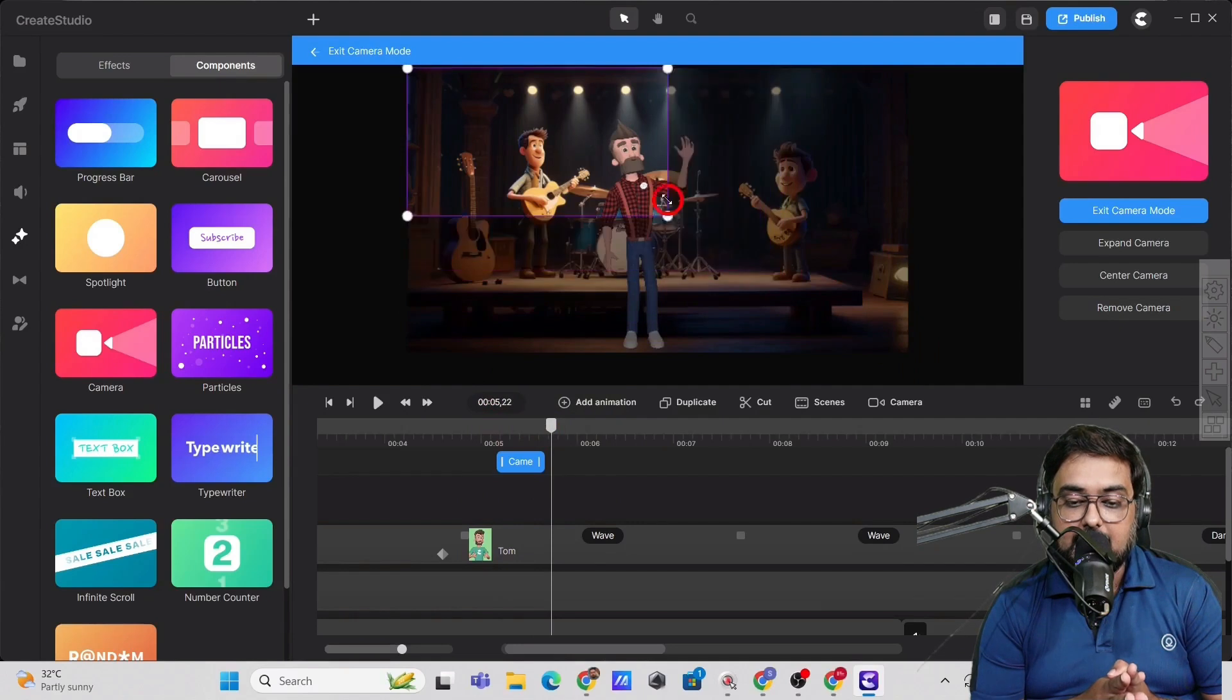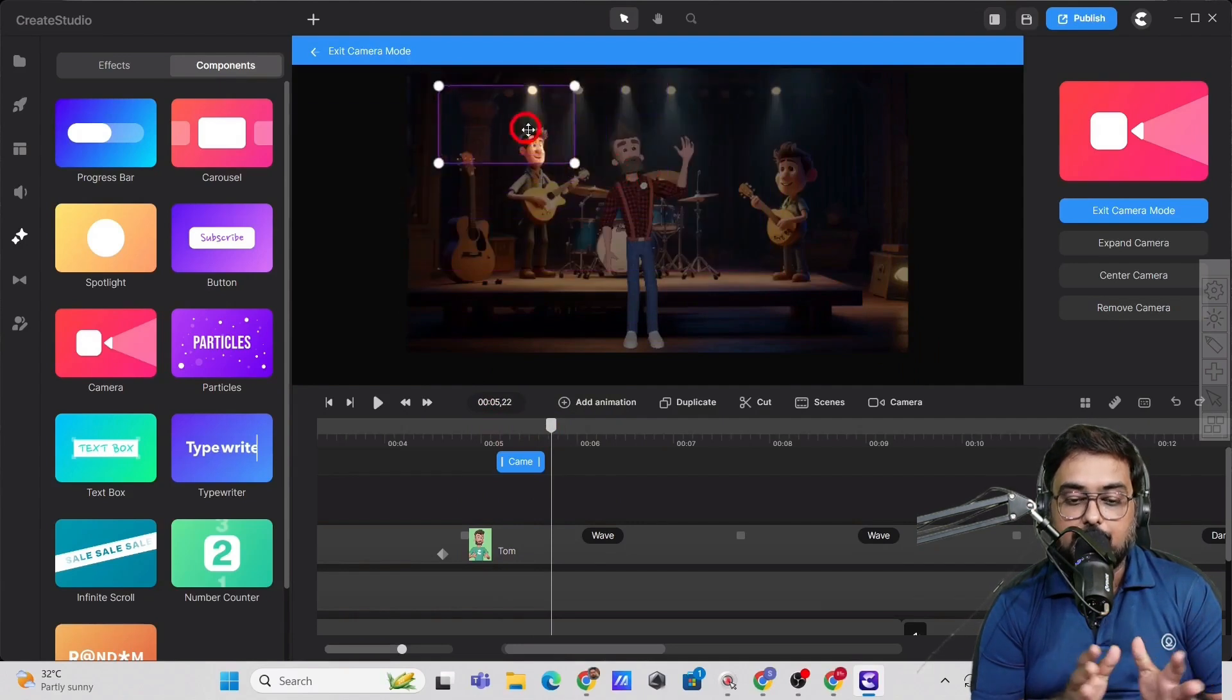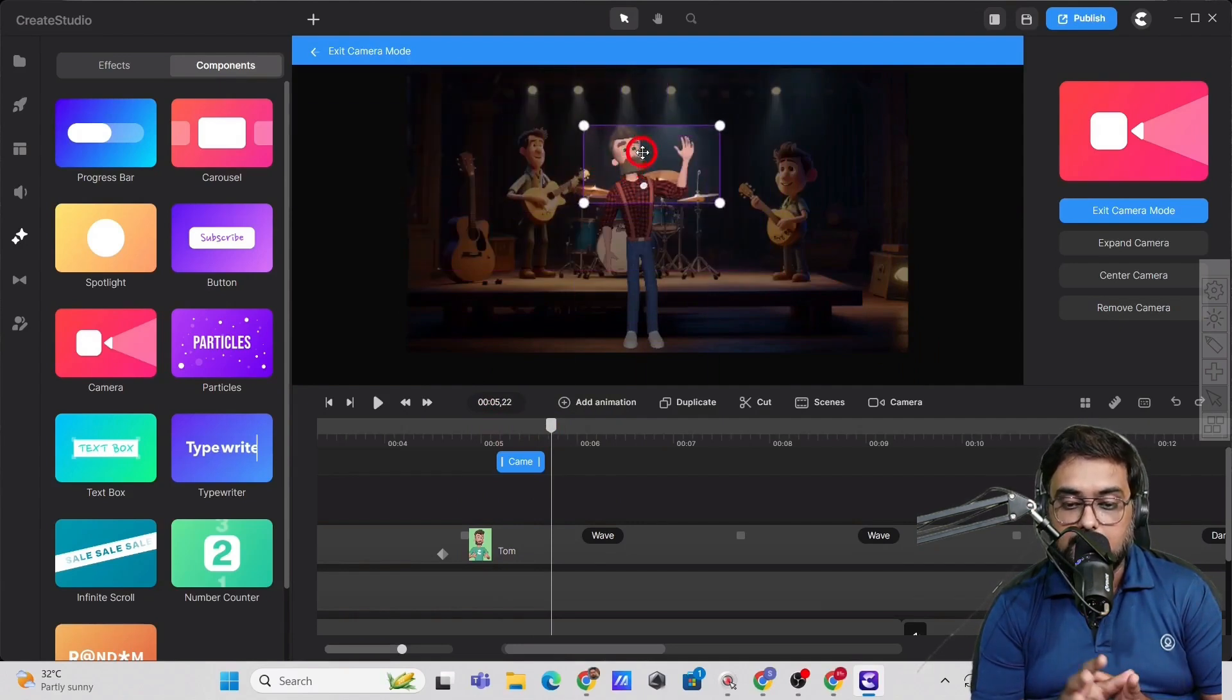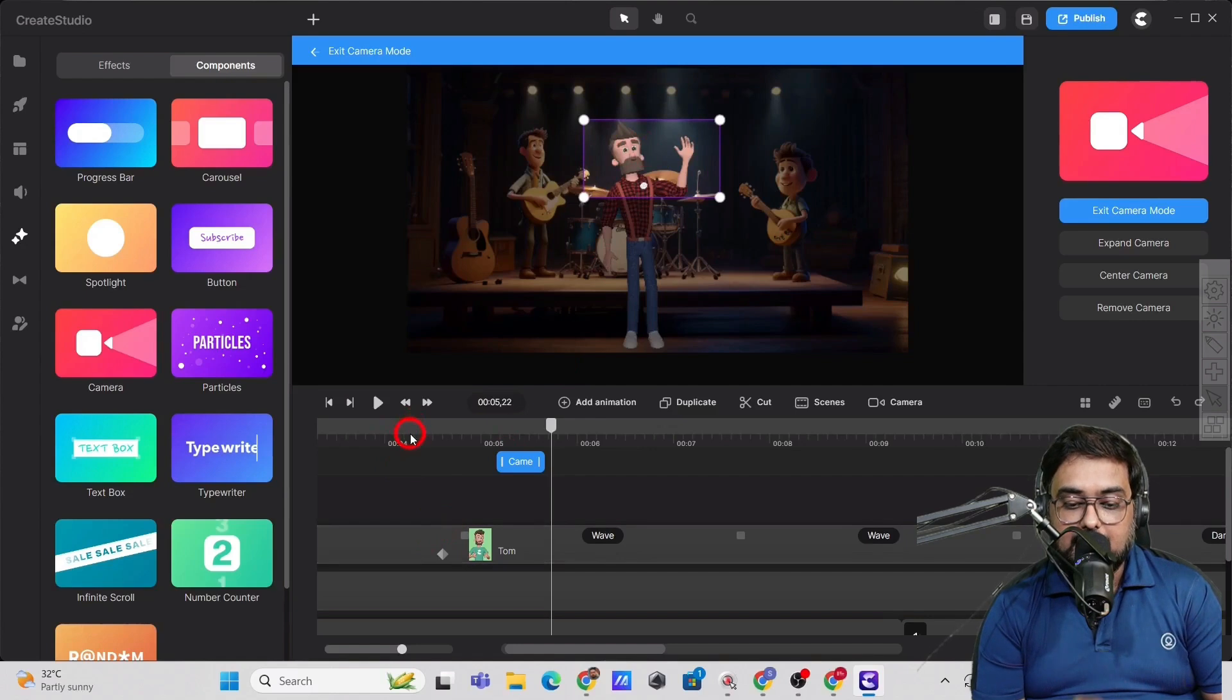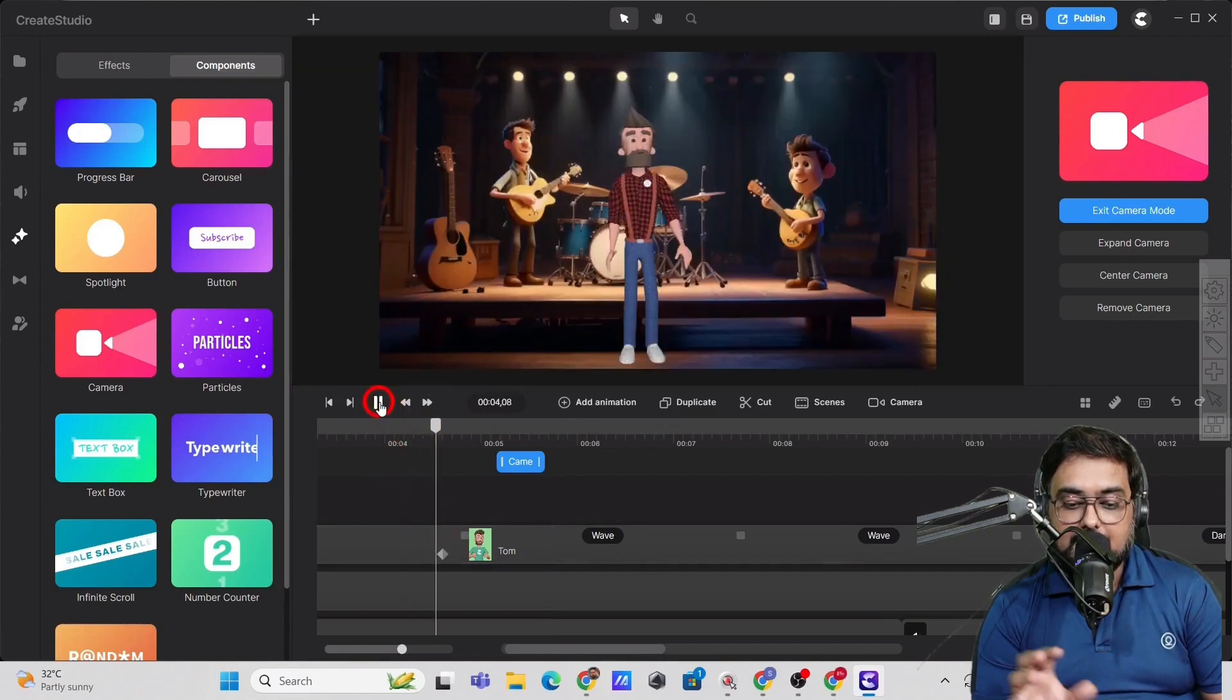And then we can also set up the duration of that animation. And then in here, we can select where we want to zoom. We want to zoom on his face, right? So we can do this. Now let's play and see the zoom.